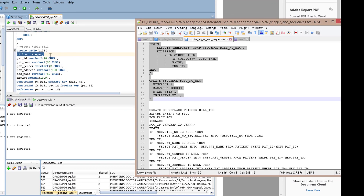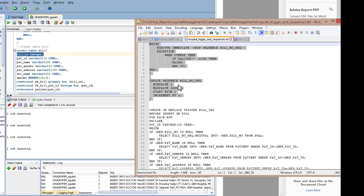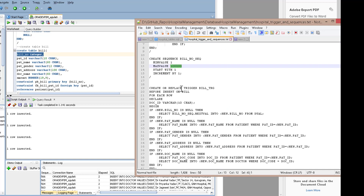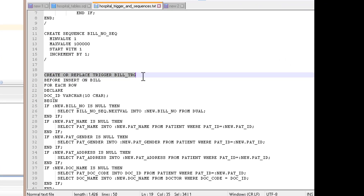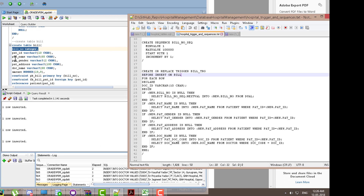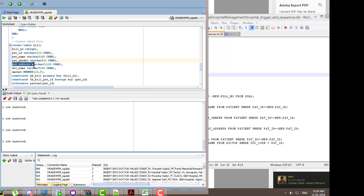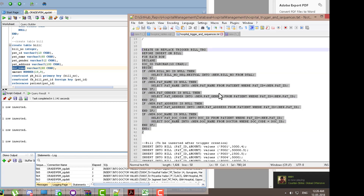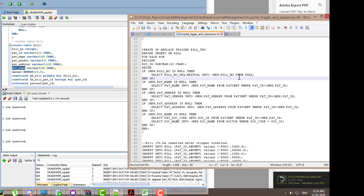Let's move to the trigger SQL file. This is the sequence that will be generating the bill number, starting from one with the maximum value set high. Then we have the trigger on the bill table, which will automatically insert values for patient name, patient gender, patient address, and doctor name.